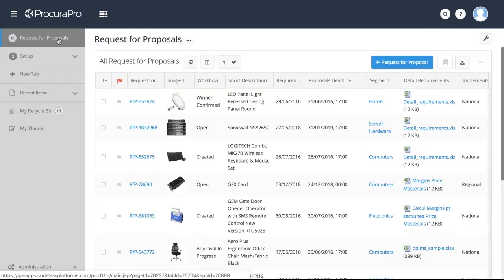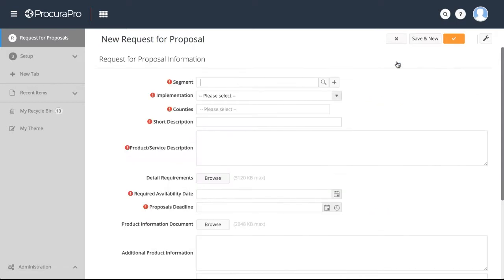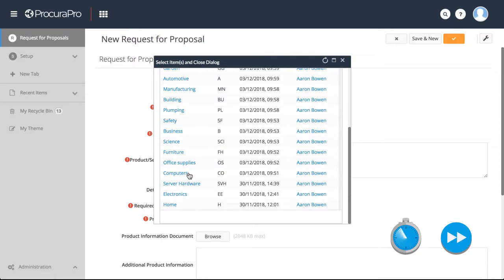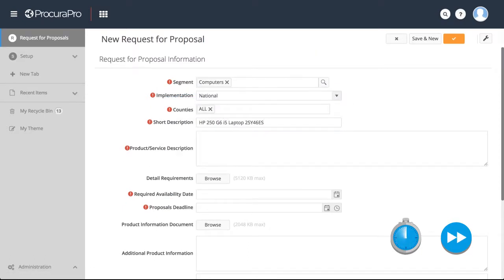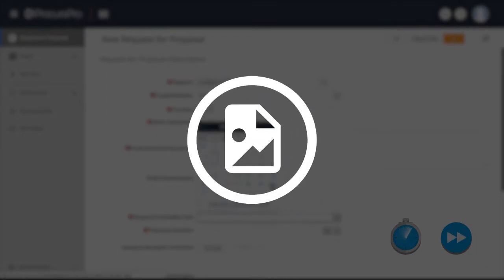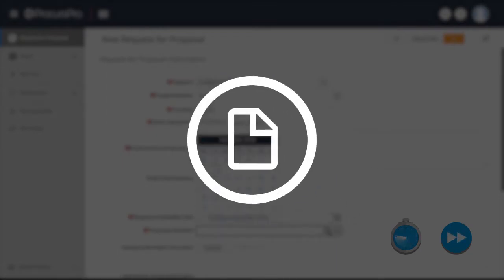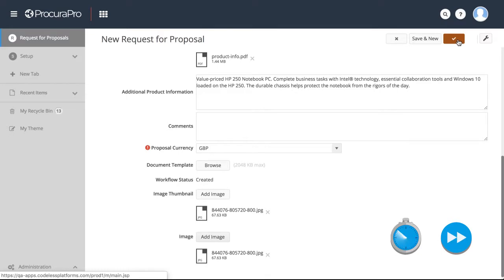A ProcuraPro user with the assigned privileges can initiate a supplier auction by creating an RFP. The RFP document contains all the information needed by suppliers. This information can take the form of text, images, documents, response templates or anything else you need.